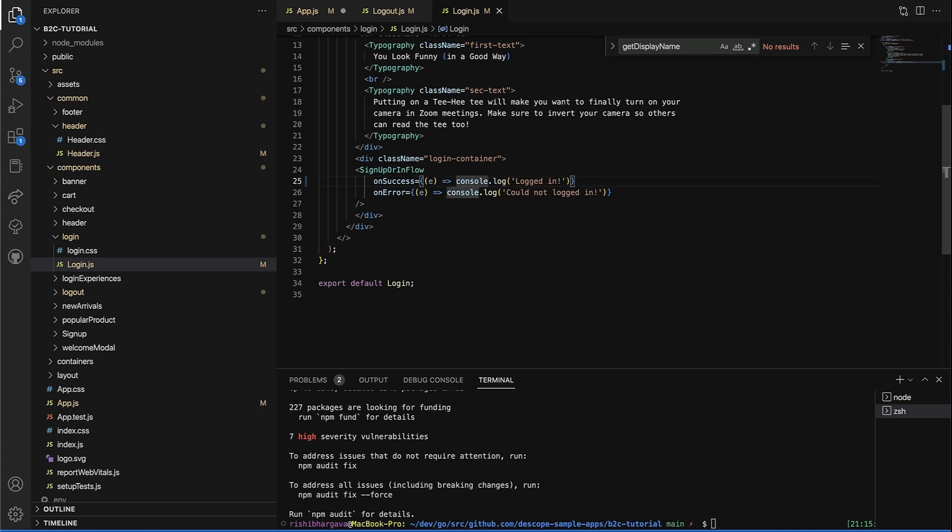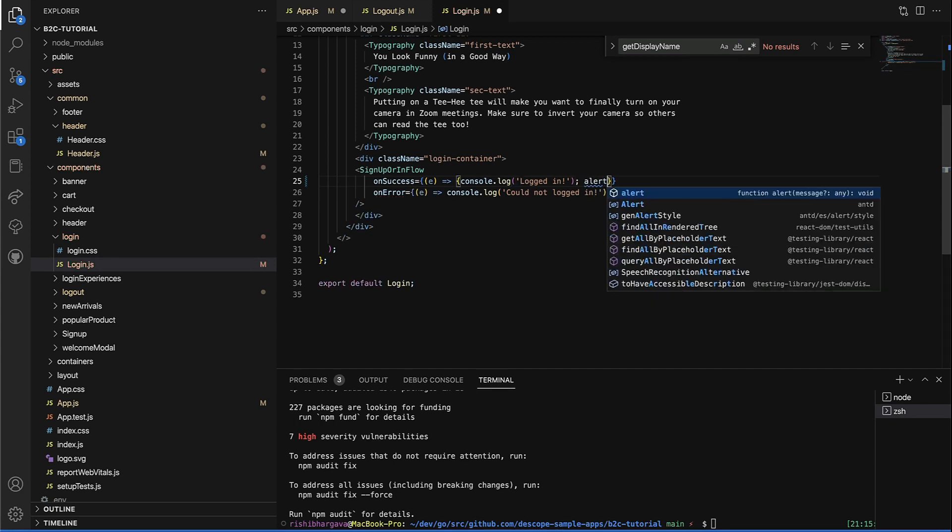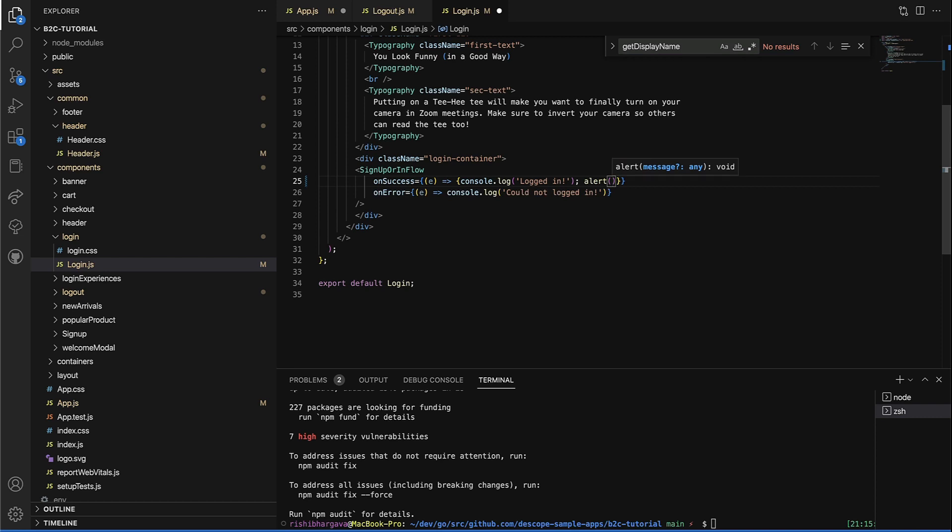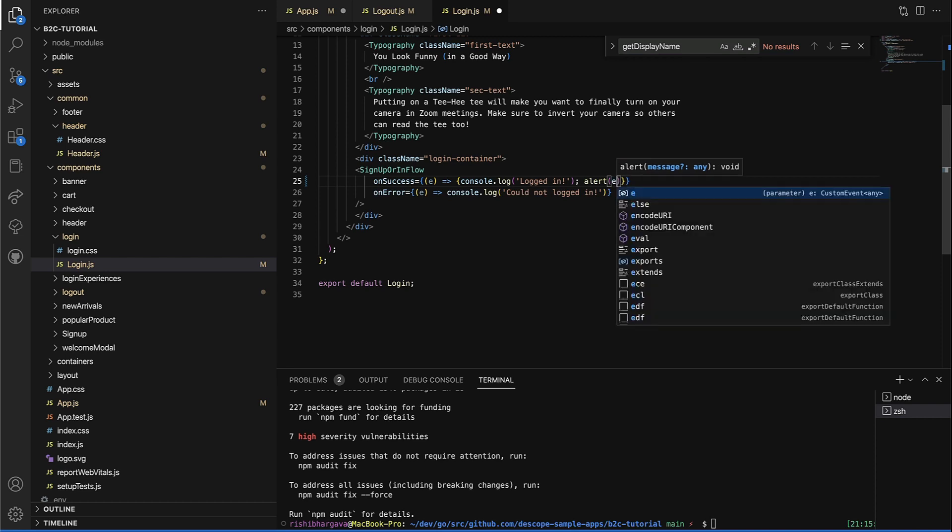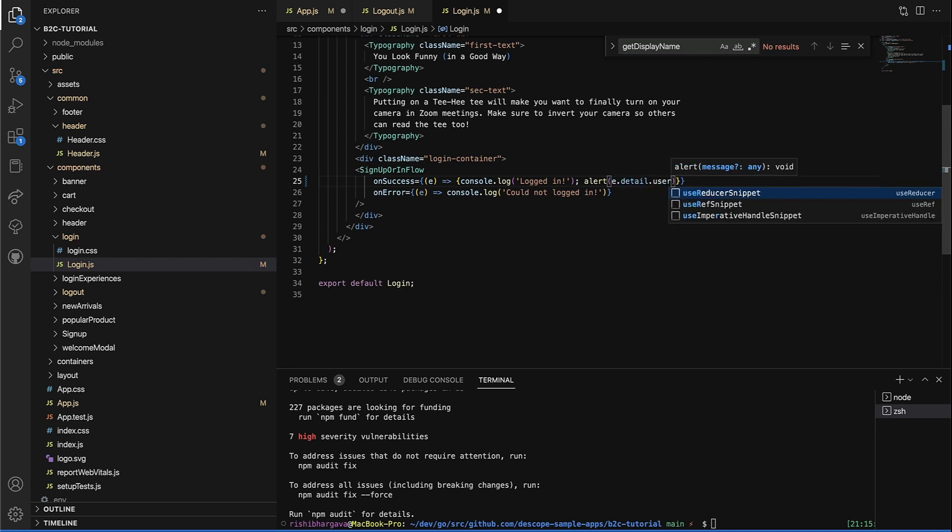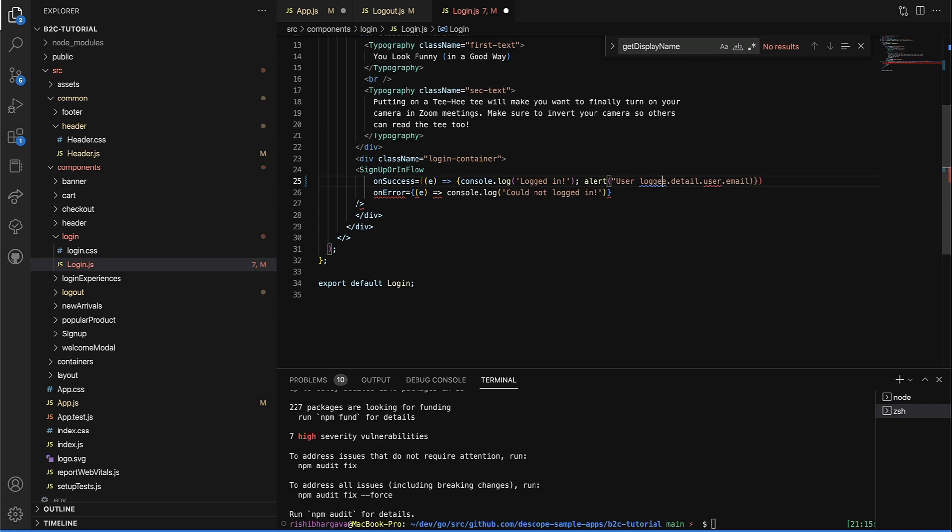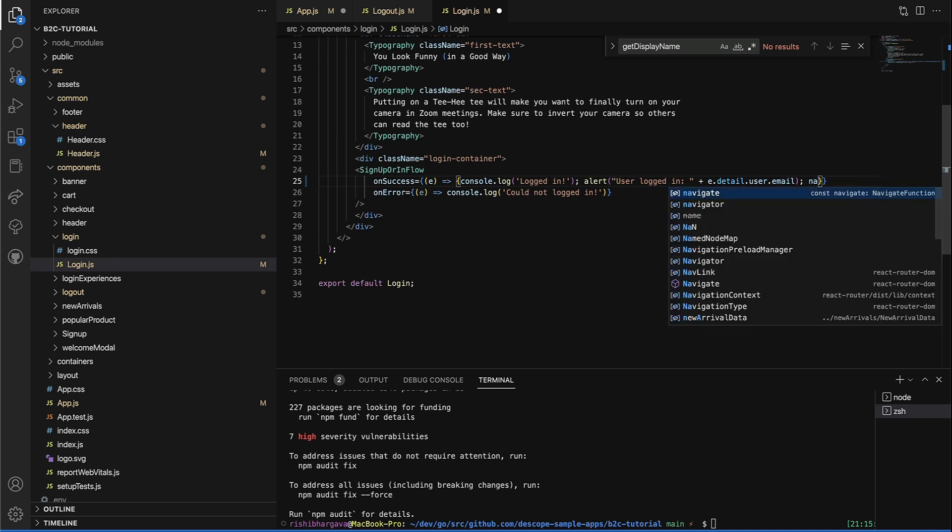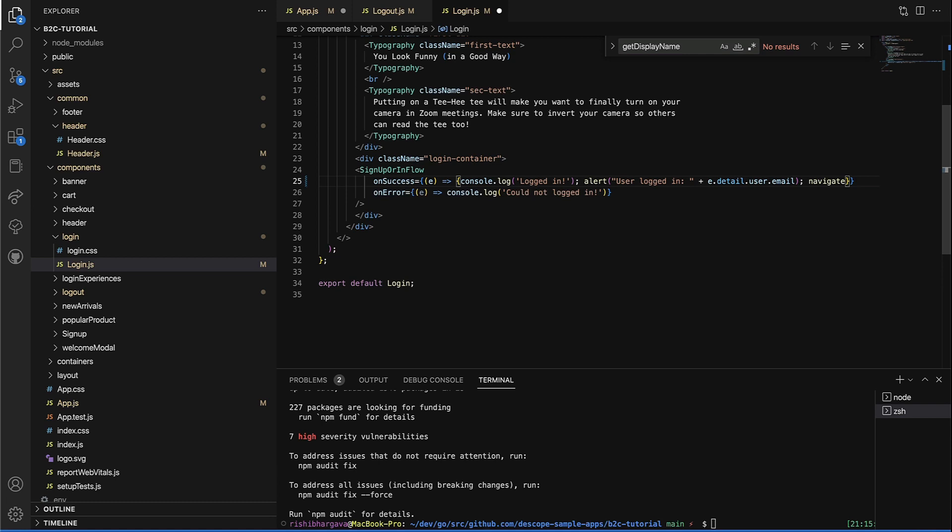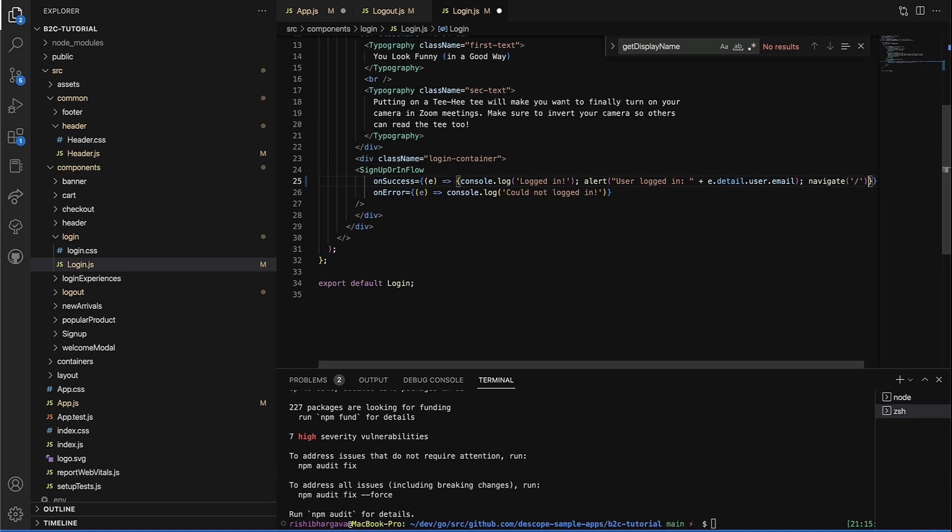Let's actually modify a little bit for the success handling here. So add a few things. Let's alert with the user details that we get. User dot email. Let's just get the email of the user. User logged. And let's alert than anything else. And let's navigate. Just go to the screen.